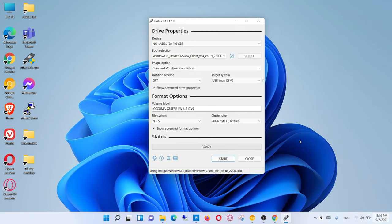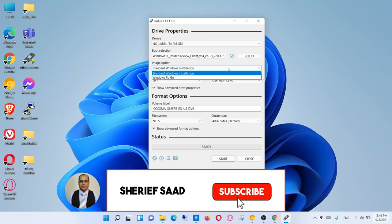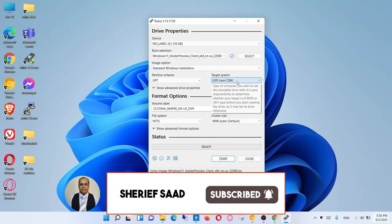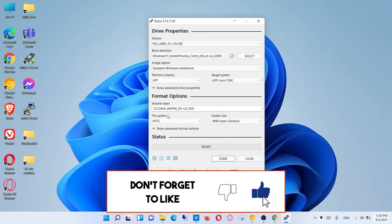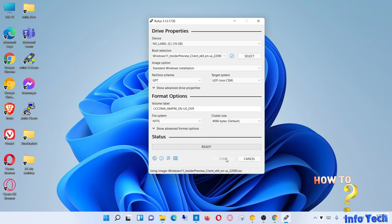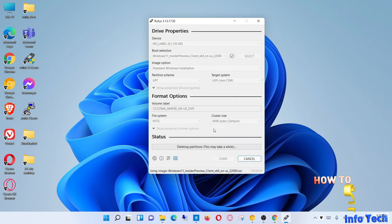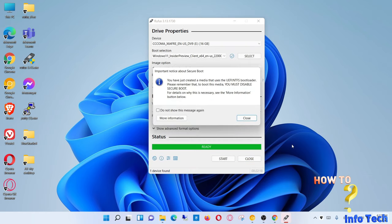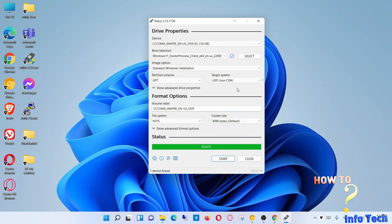Congratulations, now you have a bootable USB flash drive for Windows 11. You can use it for upgrading or new installation. Next video I will show you how to install Windows 11 from a USB flash drive.